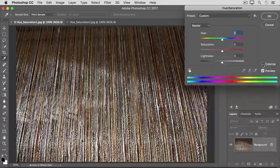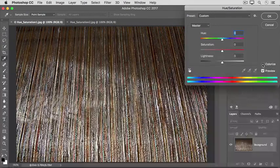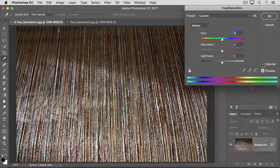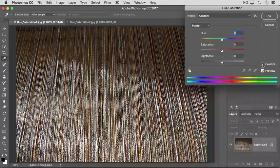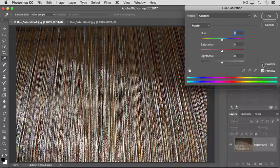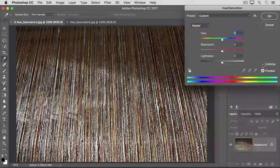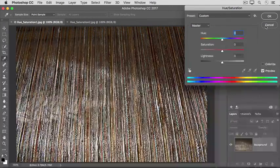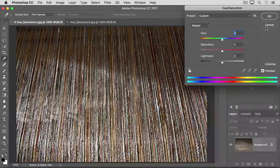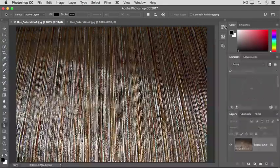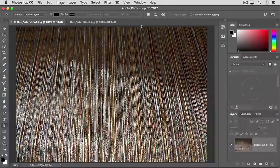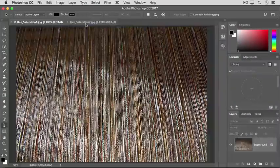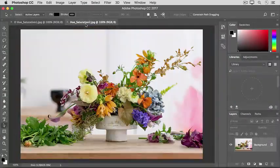But the Hue Saturation adjustment offers something more, the ability to adjust individual colors throughout an image. Let's switch to the other open image to see that. I'm going to click Cancel to close the Hue Saturation dialog box and go back to the document window and click on the tab of the other open document.